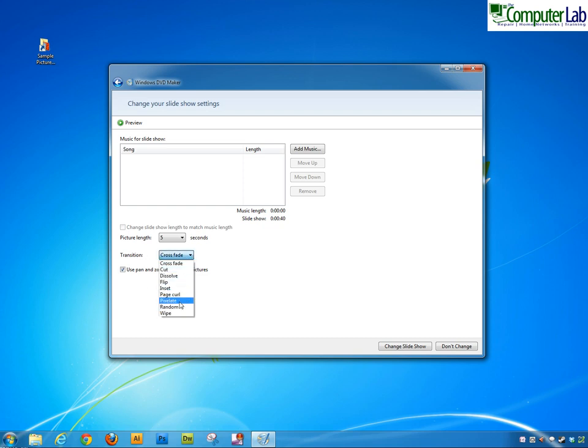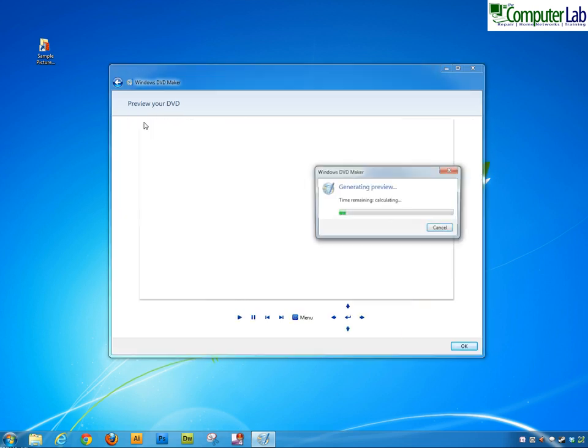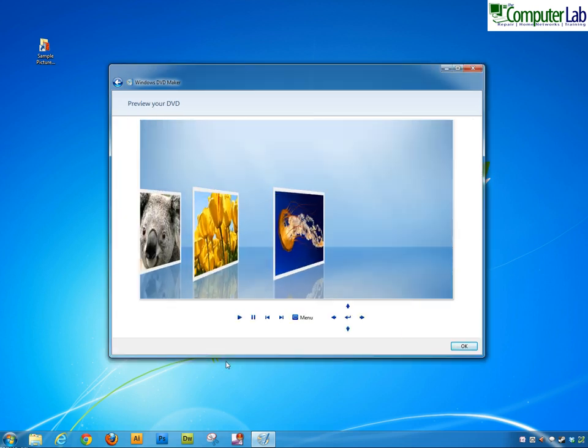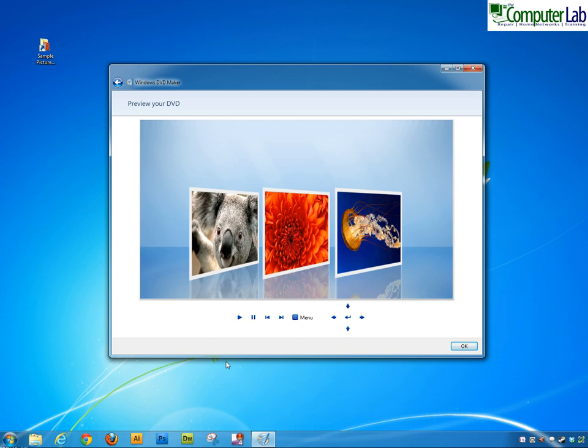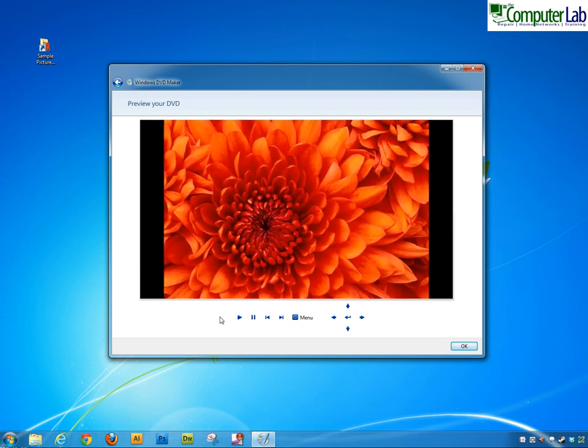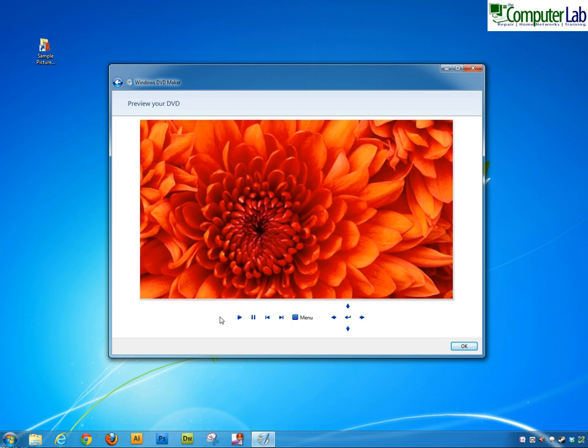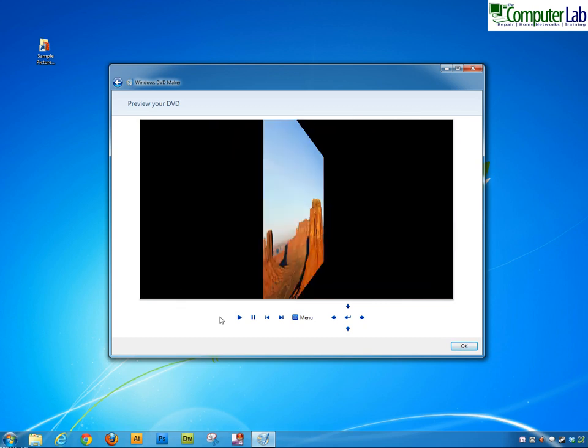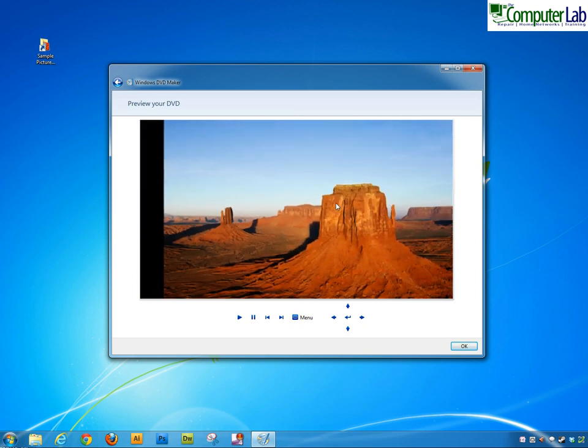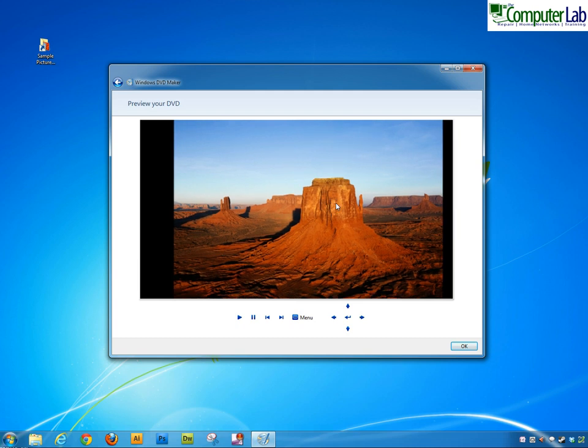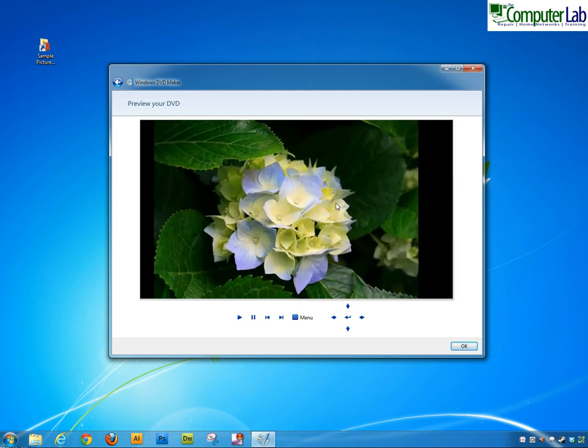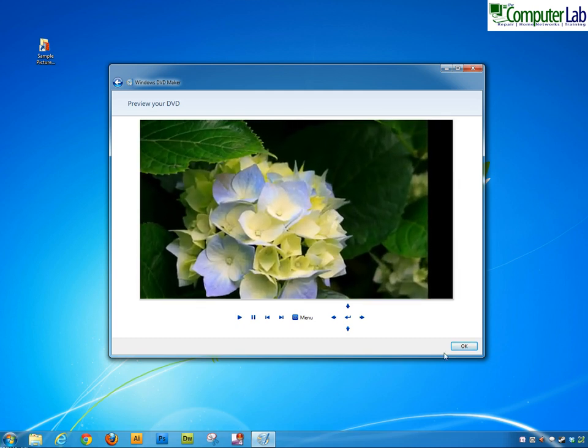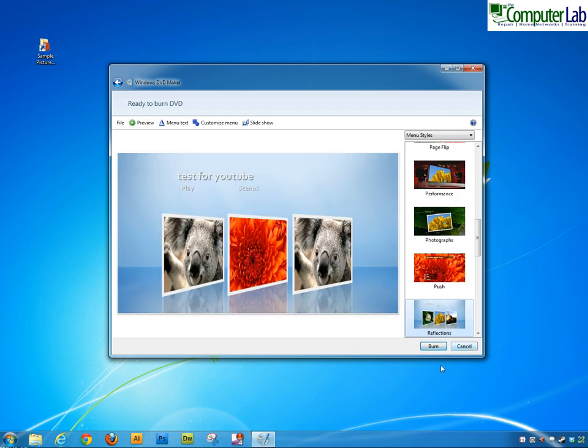So we'll just change that to flip for example, we'll change slideshow and we'll preview. Now when we go into the pictures you'll see that when we push play that it flips over when it does a transition. OK that one.